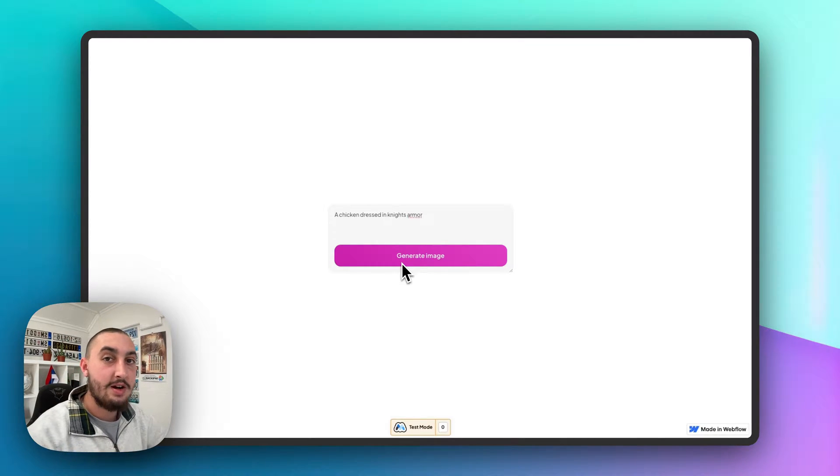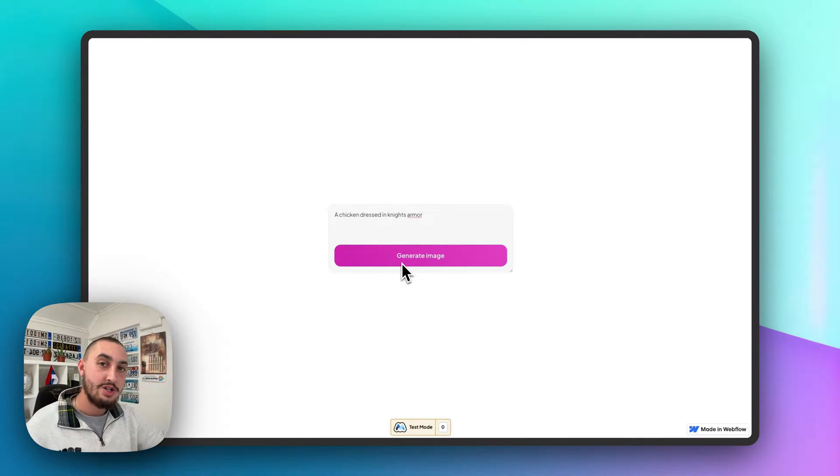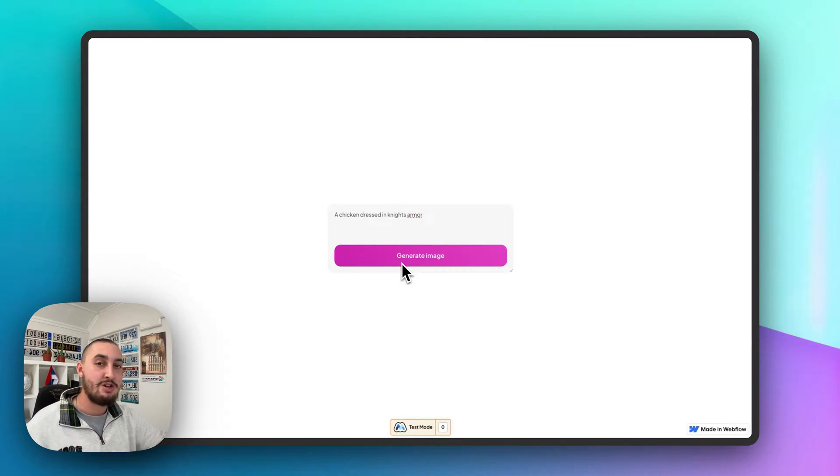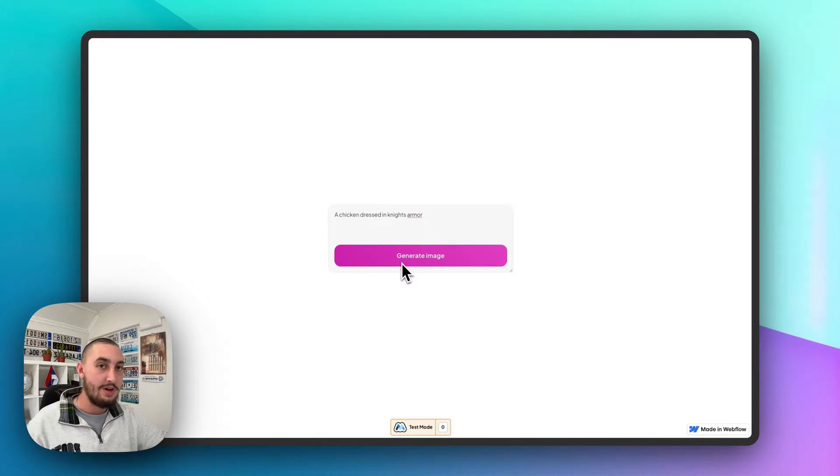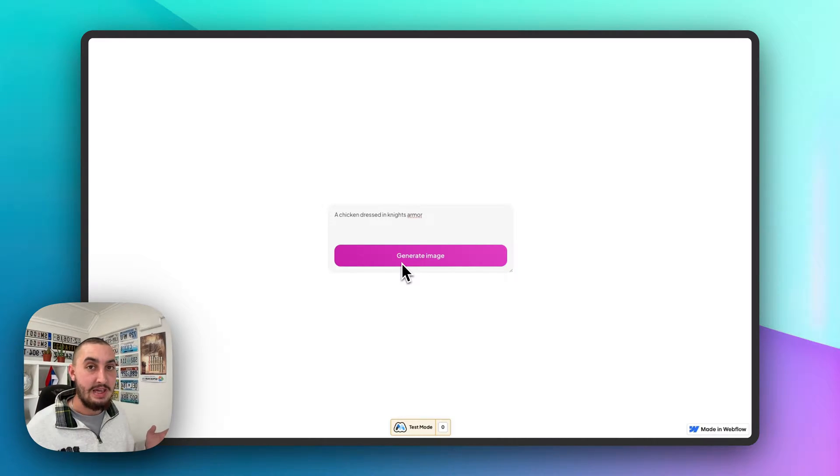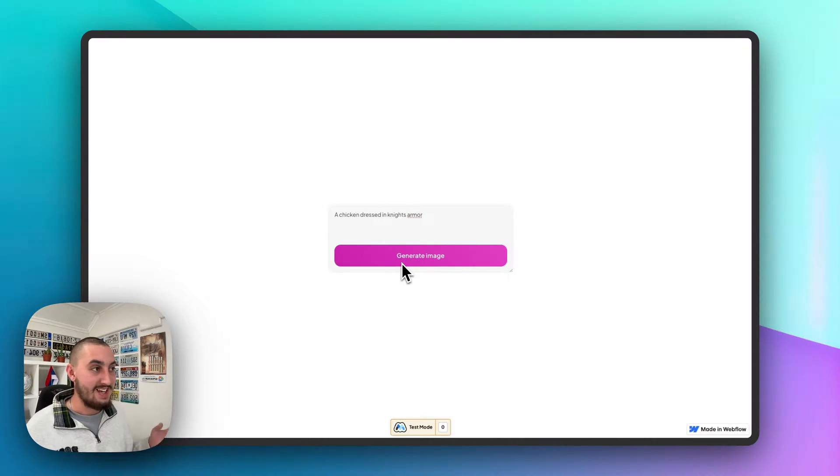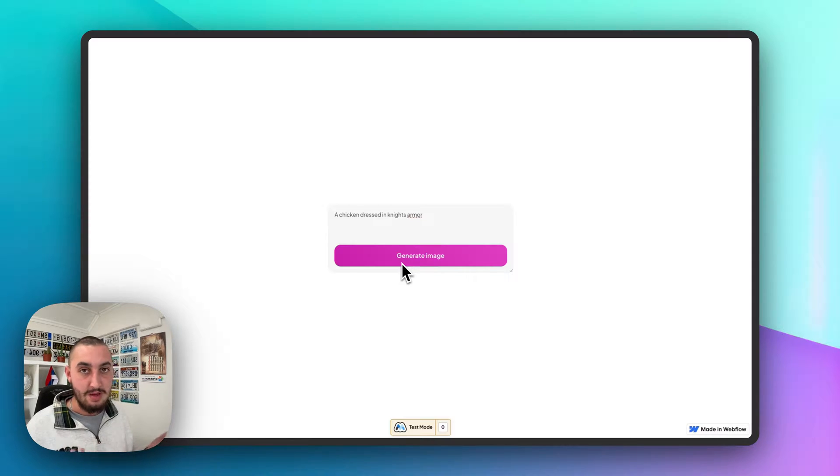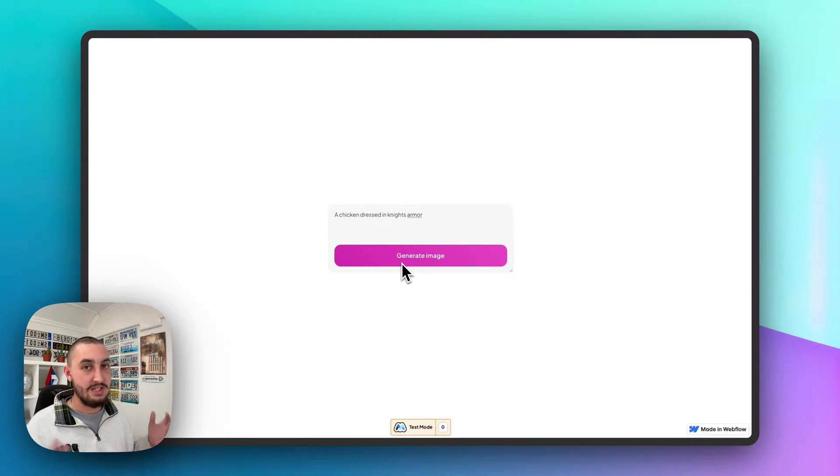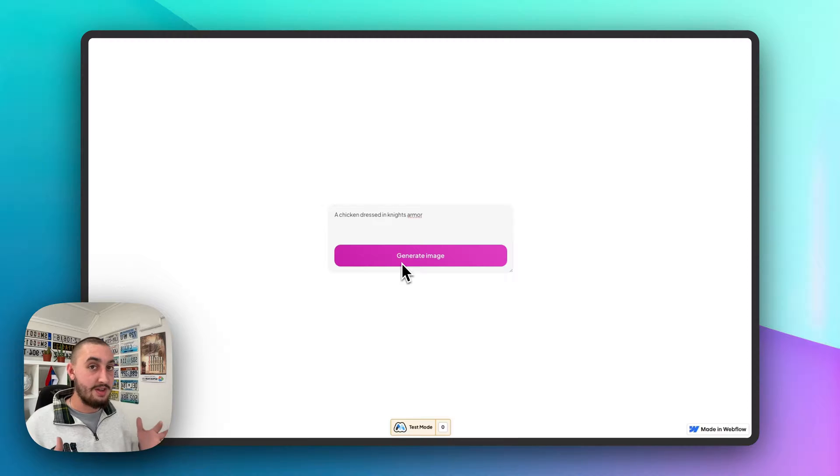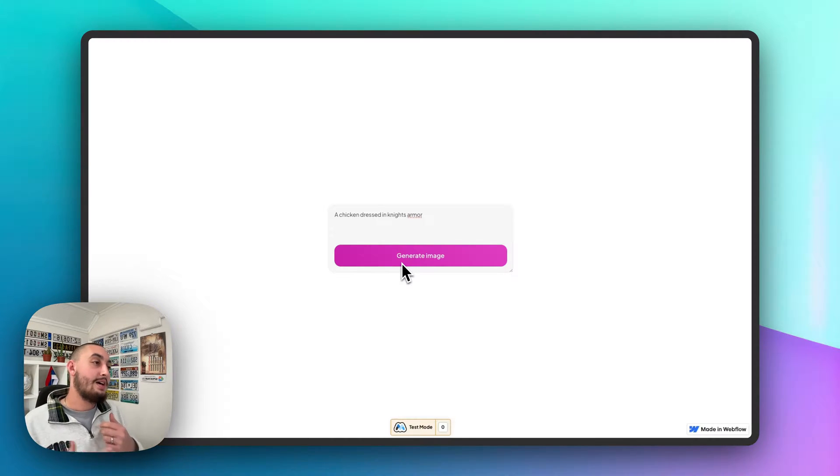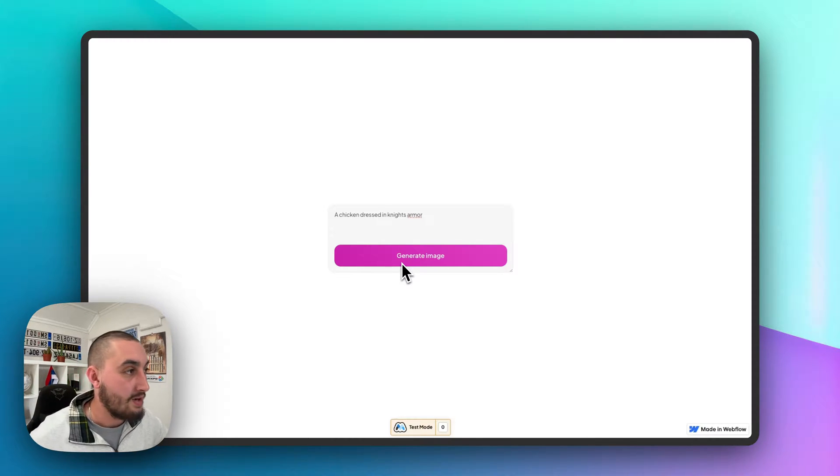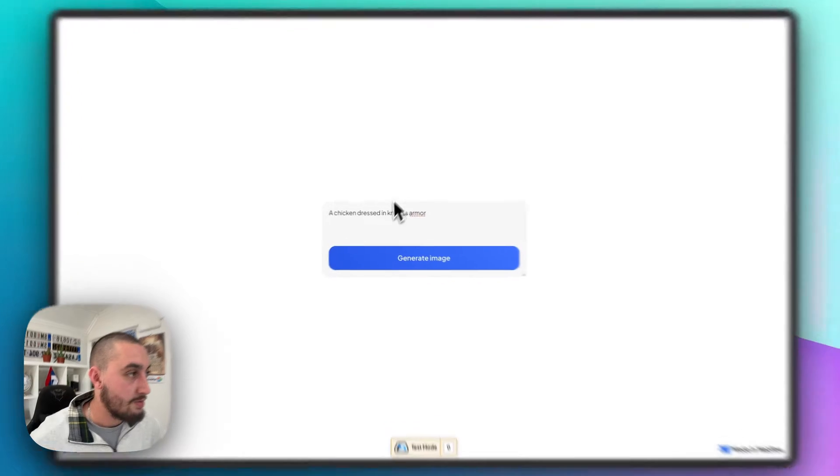Hey there, Julian from Memberstack here and today I'm going to show you how you can make an AI image generator using no code. This is probably going to be a part of some bigger business that you are doing and yours is going to be more advanced, a little bit cooler than this, but this is going to show you how you can do everything that you need to do. So anyways, first things first, let's take a look at how it looks.